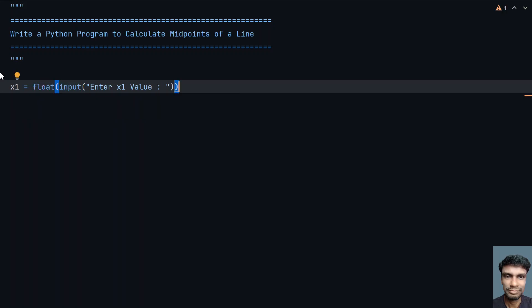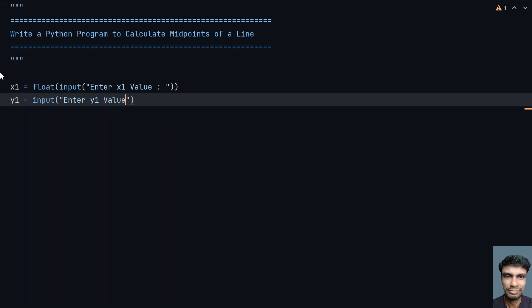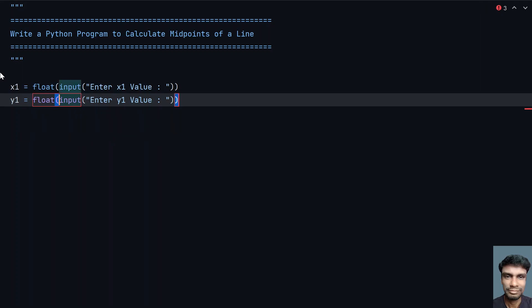Once that's done, let me take the y1 value as variable y1 and use the input function. Enter y1 value with a colon, and convert this to float. This is the first point.